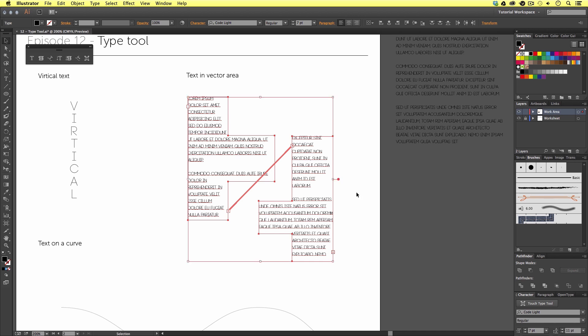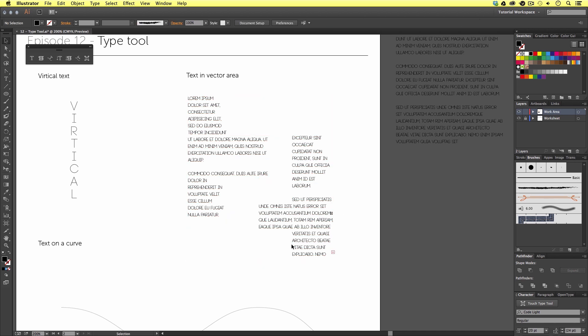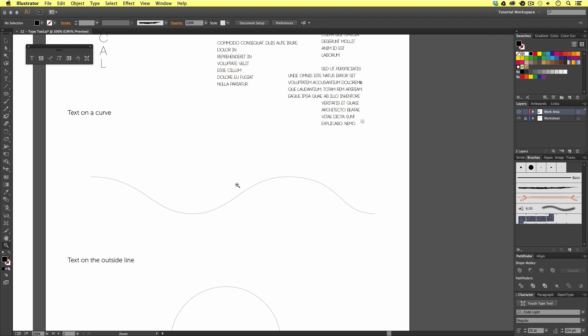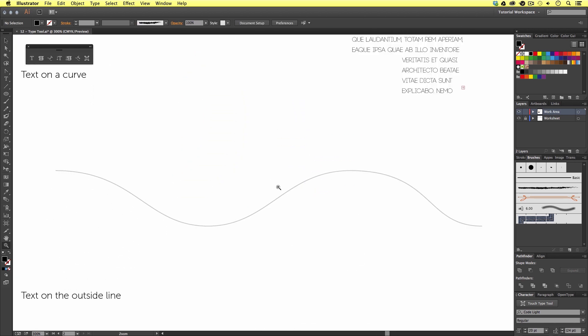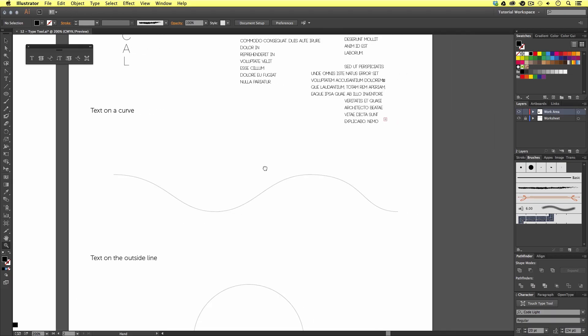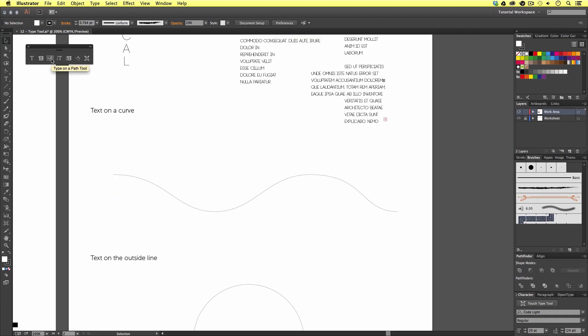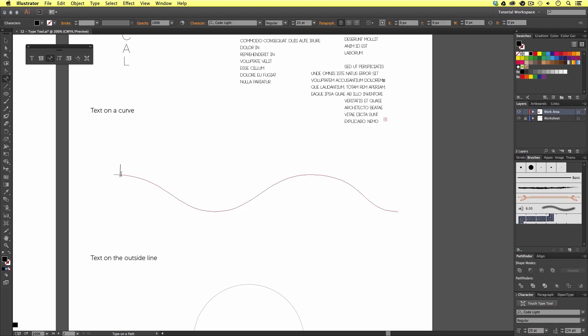Next, we are going to look at text on a curve. In Illustrator, you can create a stroke path using the pen tool or pencil tool and run text along it. Here, I have a vector stroke path that has been created earlier using the pen tool. If we come to the type tools panel and select the type on a path tool, we can come over and click a starting point on the stroke like so.